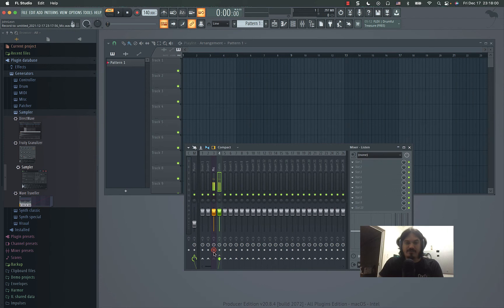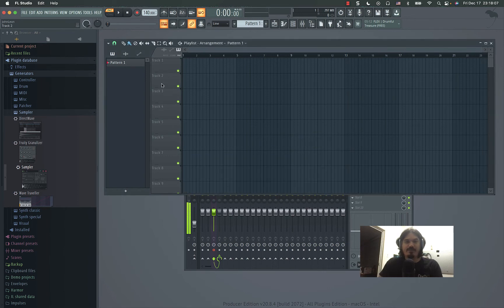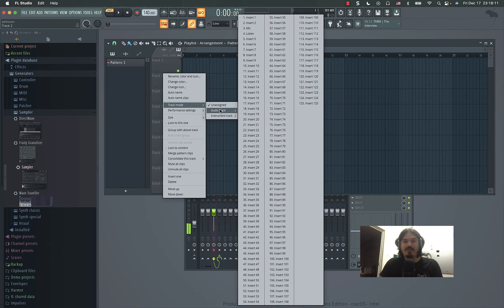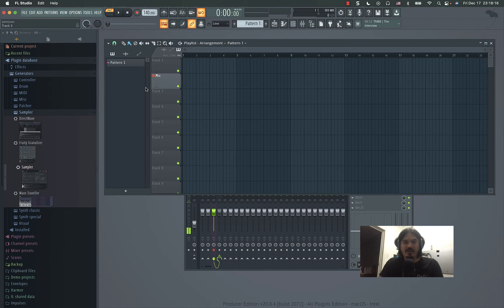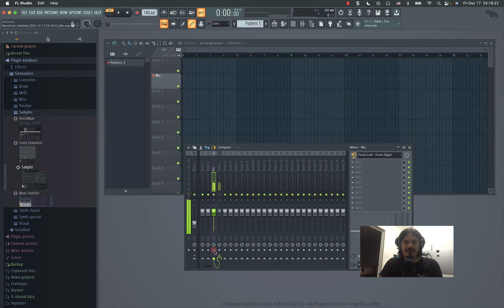It's armed when you want to record. So you have to come into your playlist, right-click on a track, set track mode to audio, and then the input that you want, in this case the mic. You can see there's a red icon there when it's armed.